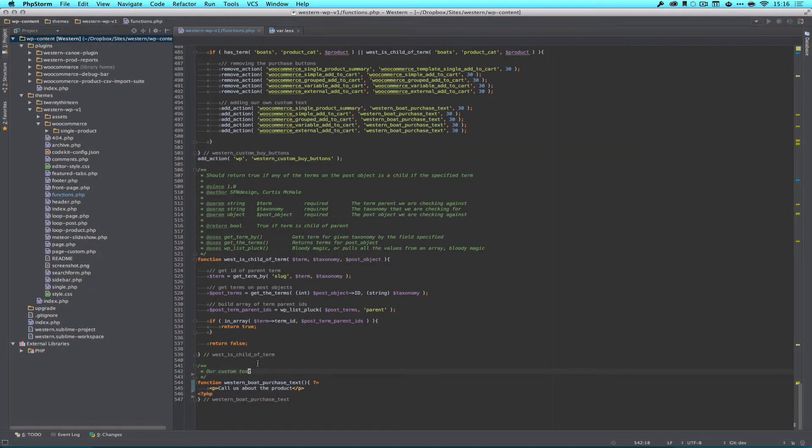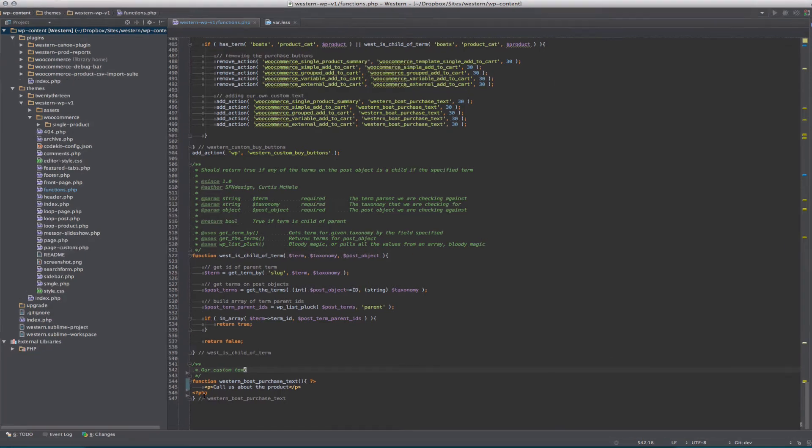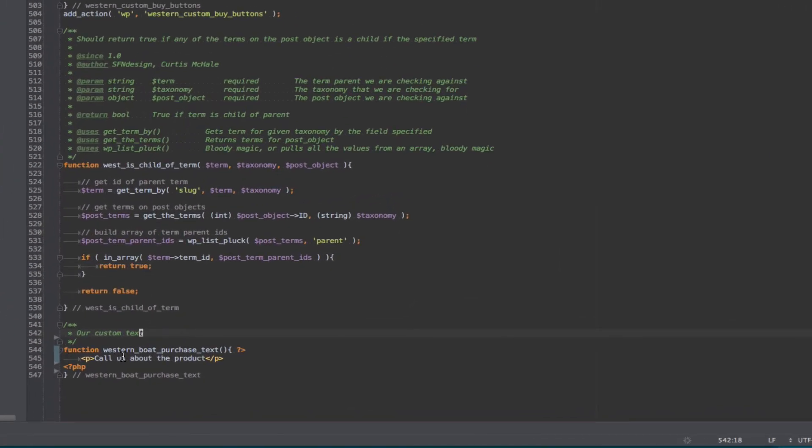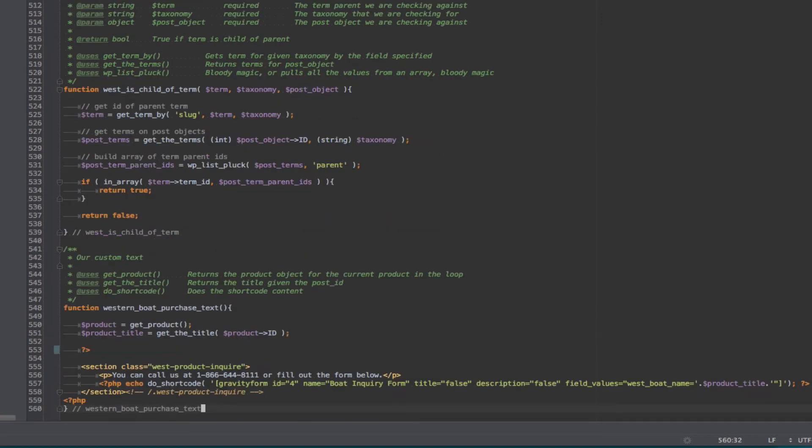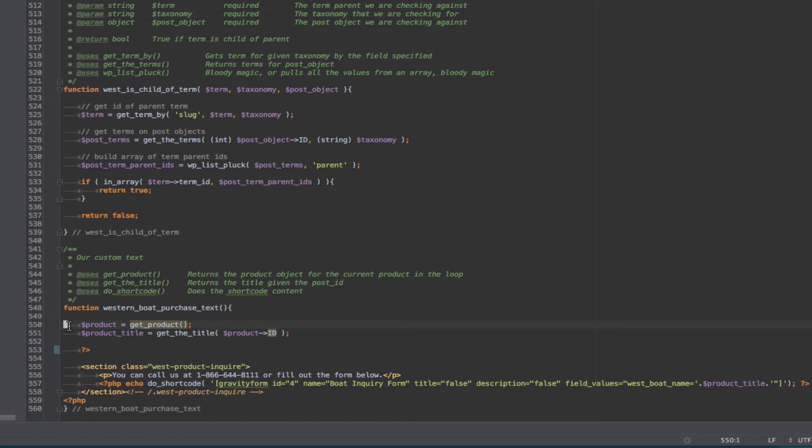And we're just starting from where we left off. I have a function here that says western boat purchase text and that is what's going to hold our boat purchase text. Let's take a look at our new code. You can see here our new code at the bottom and what we're starting with here, the first thing we want to do is figure out what product we have because we need to get the title of that product and we want to feed it into our form.